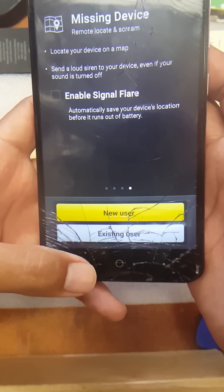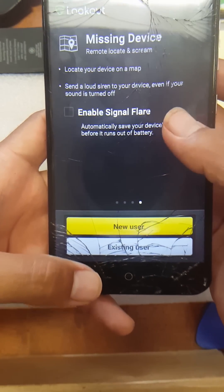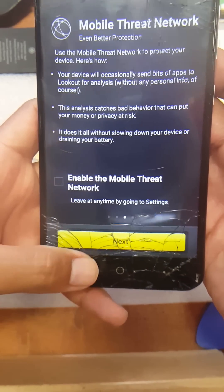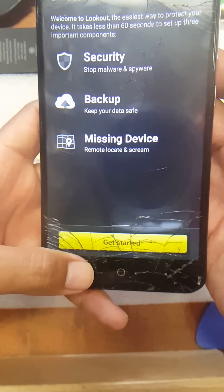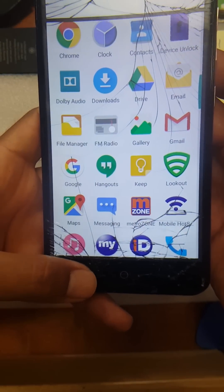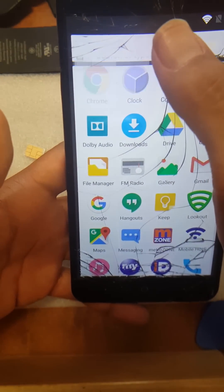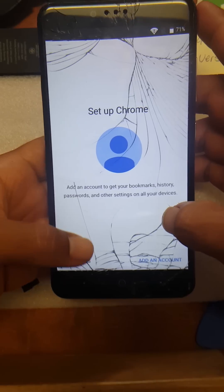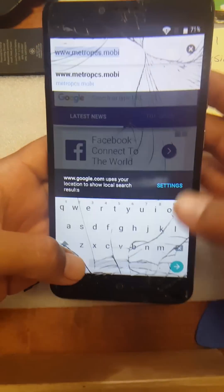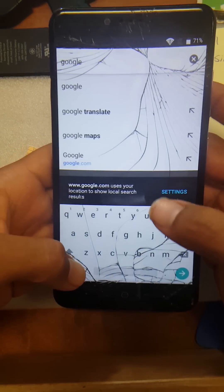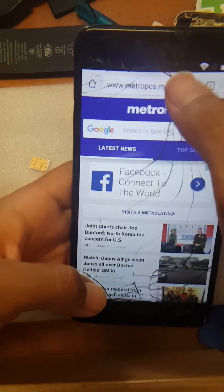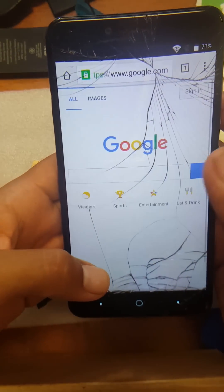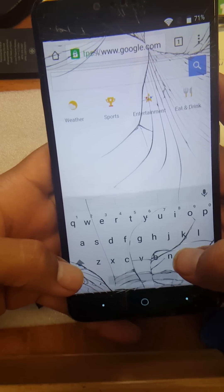Go back to the previous screen. Once it's backing up and you're back here, you're going to go to Google and just accept. Go to Google again.